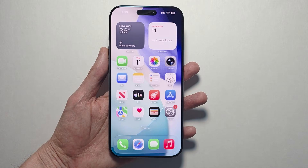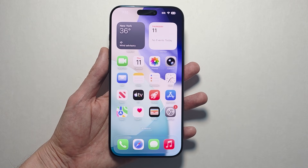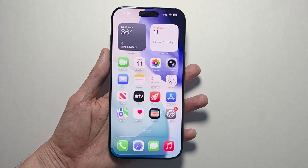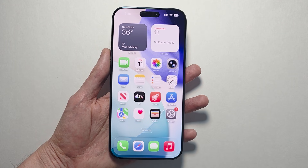Alright guys, I want to show you how to turn on and use Apple Intelligence for any iPhone 17. This is a more advanced version of Siri, and only the newer iPhones like the 17 series have it.